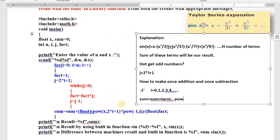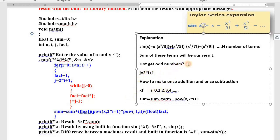We use the mathematical function pow(x, n) — meaning x raise to n — but every time we need odd numbers. How to get odd numbers: this expression you have to remember: 2*i + 1. Substitute the i value as 0, 1, 2, 3, 4, and so on. First time i is 0: 2 into 0 is 0, 0 plus 1 is 1. Next i is 1: 2 into 1 is 2, 2 plus 1 is 3.